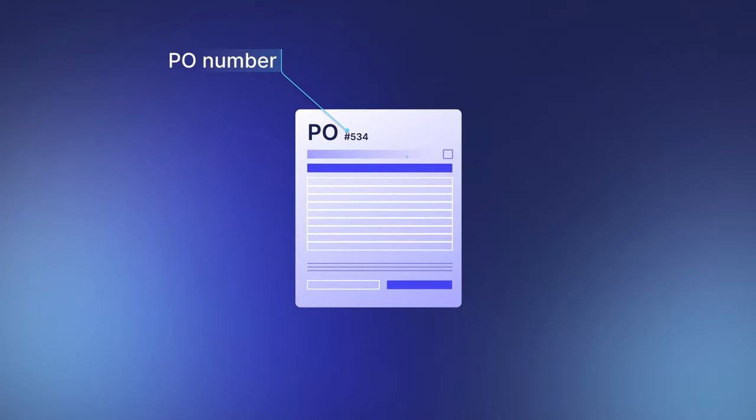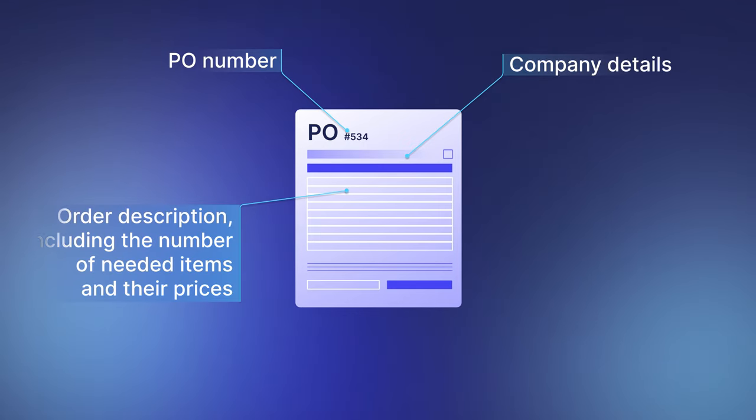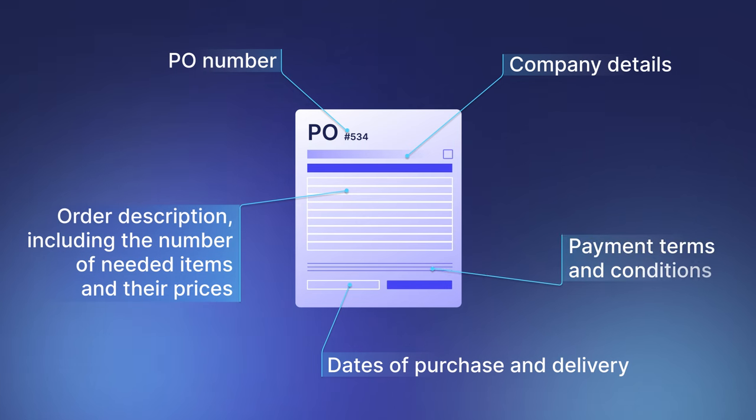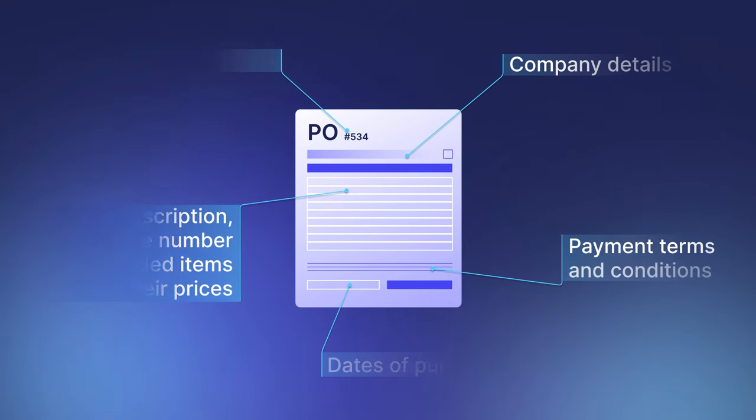It should contain the following information: PO number, company details, order description including the number of needed items and their prices, dates of purchase and delivery, and payment terms and conditions.